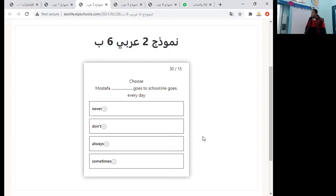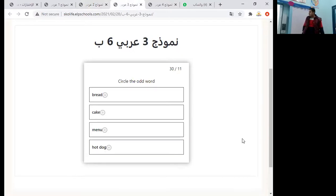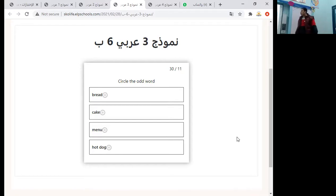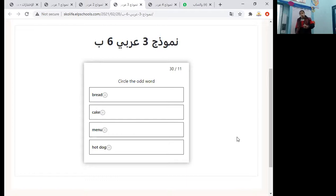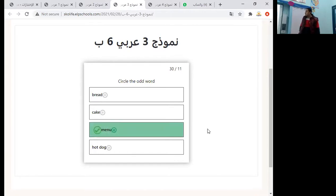Mustafa goes to school every day. We will choose 'always'. Circle the odd word: bread, cake, menu, hot dog. These are all foods, but 'menu' is different — menu is not a food item. Menu is the odd one out.